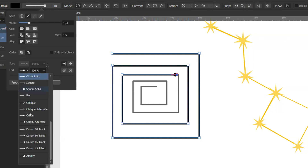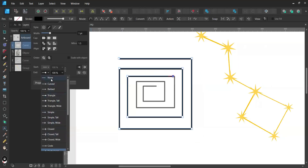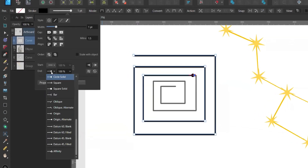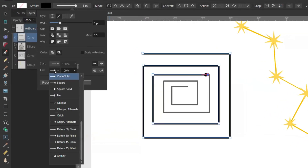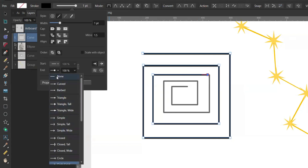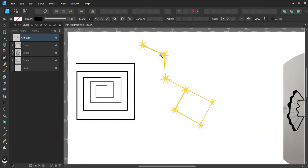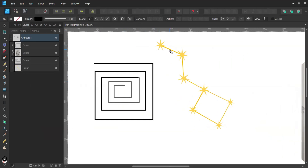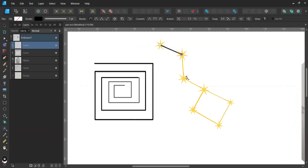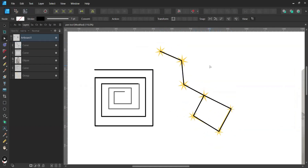I also want to remove the circle at the end — go to pressure settings, click on the end node, and select 'none' at the top. Now the circle is gone. When you don't hold Shift in polygon mode, you can create a line in any direction you want. Just like this — and you have a ready-to-go constellation shape.